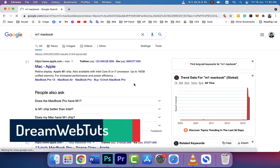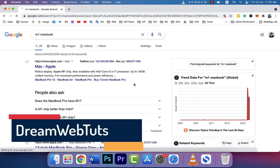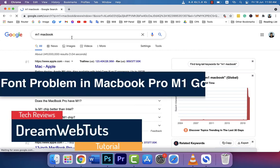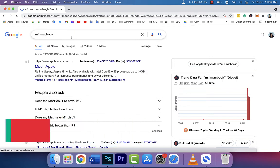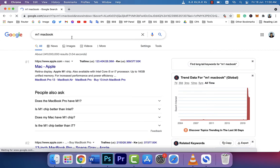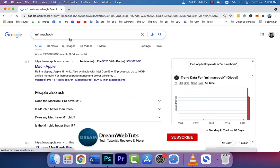Hi there, welcome to DreamWebTuts YouTube channel. Today I will show you how to fix font viewing problem in Google Chrome on M1 chip. So I bought the new MacBook Pro which is M1 chip.